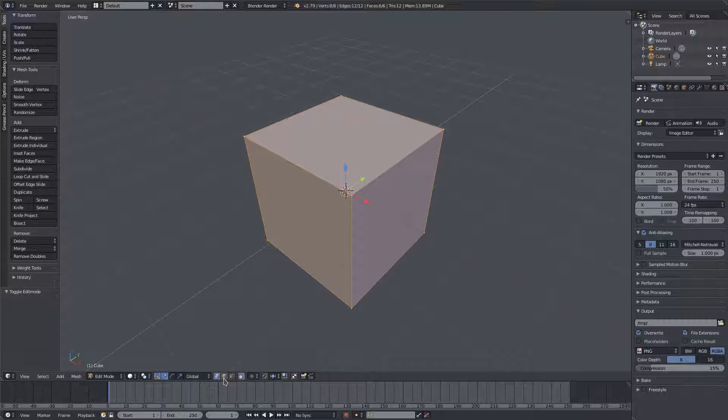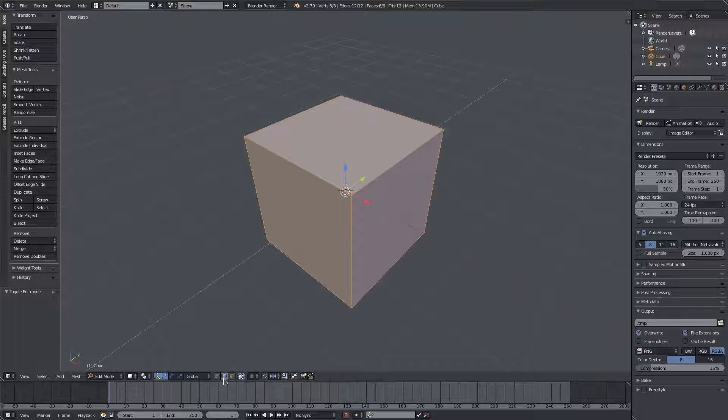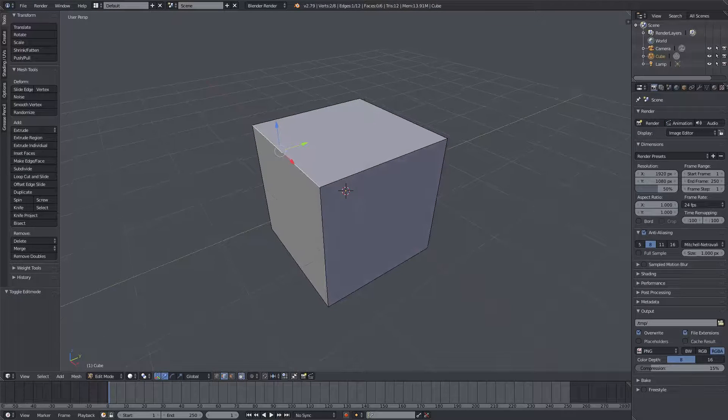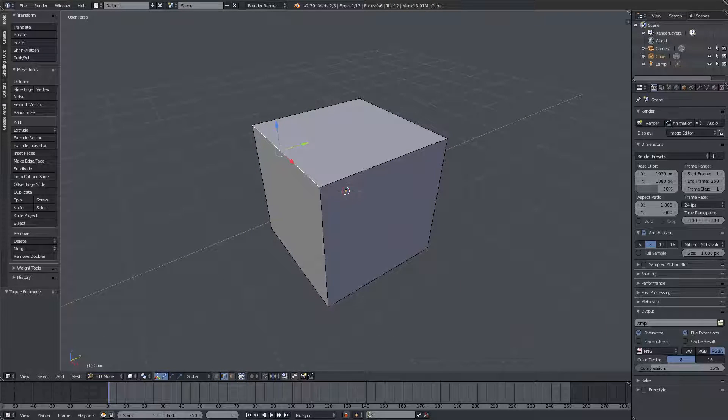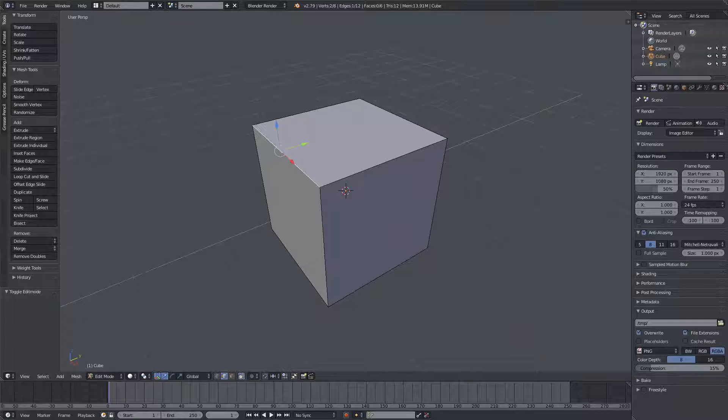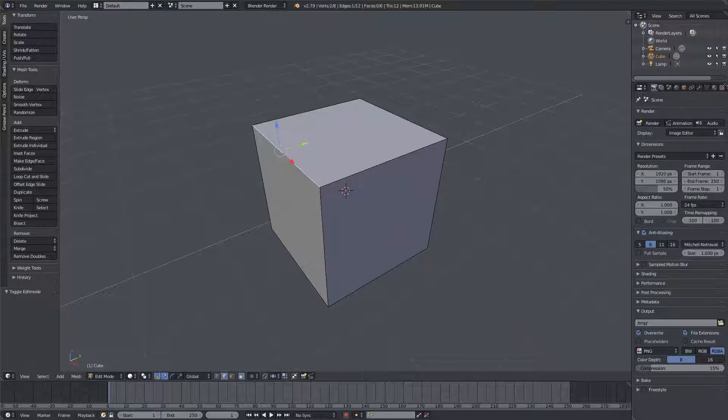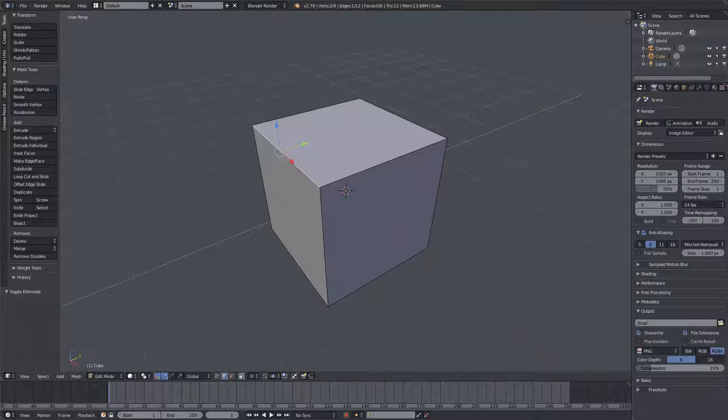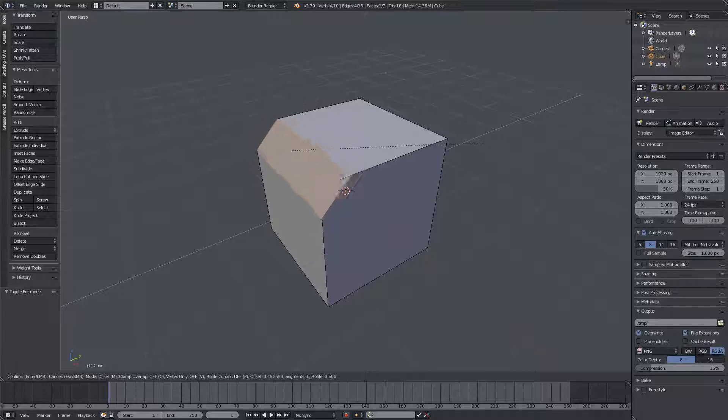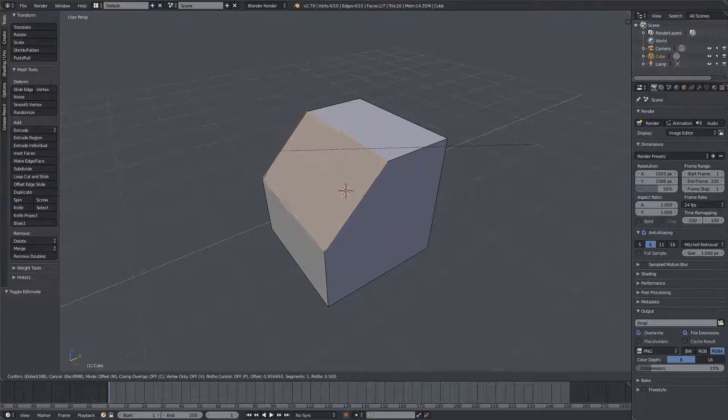I'm going to select edge select mode down here, and I'm going to right click this line right here. Let's say I want to make this edge a bit more smooth, and the way I would do that is by hitting Control+B. You can see right there that that bevels that edge perfectly.